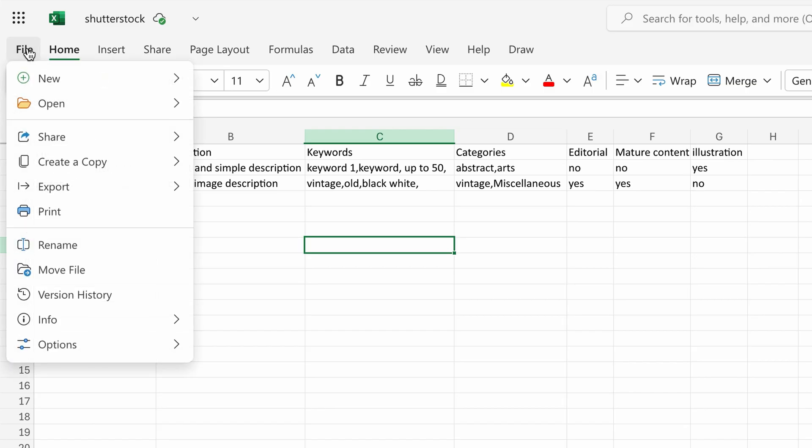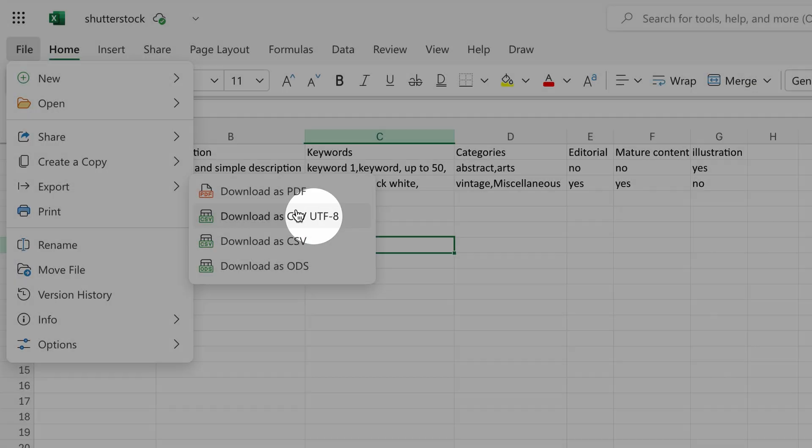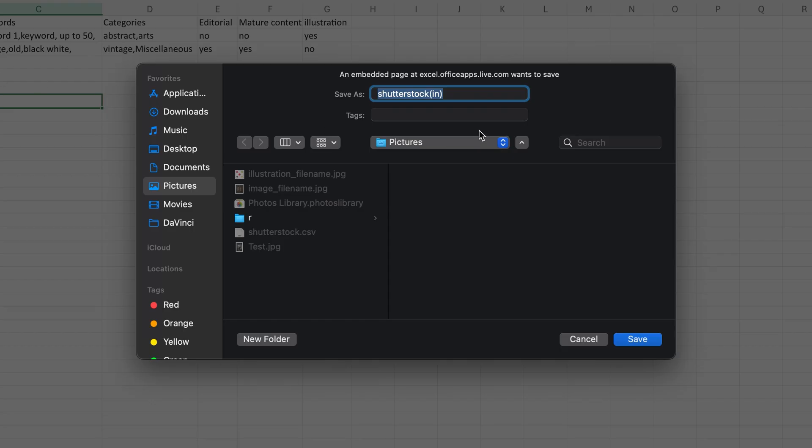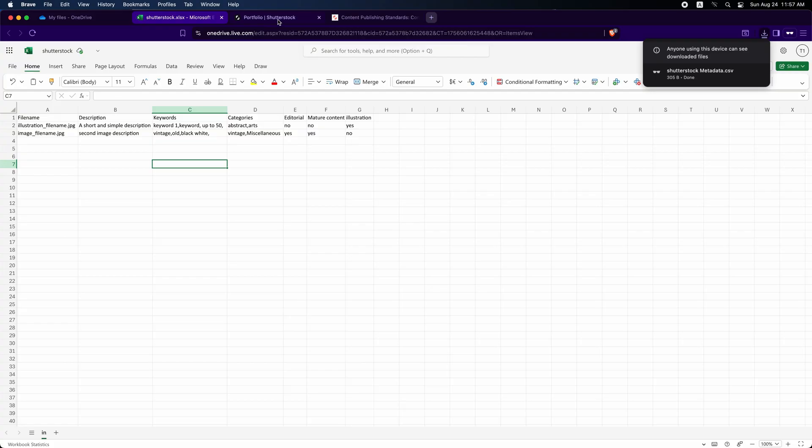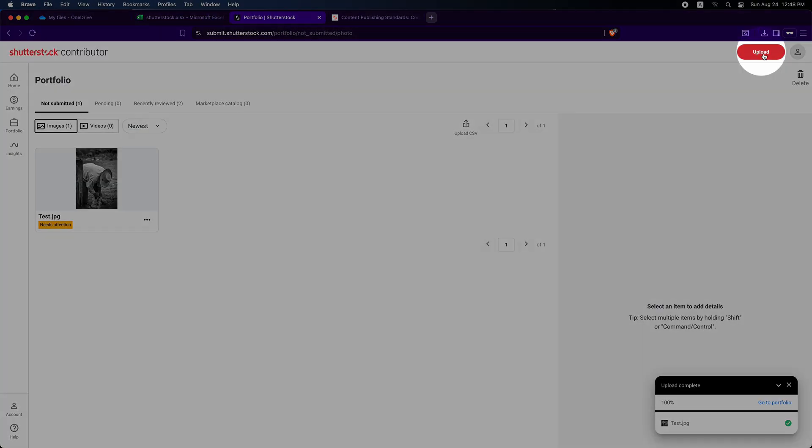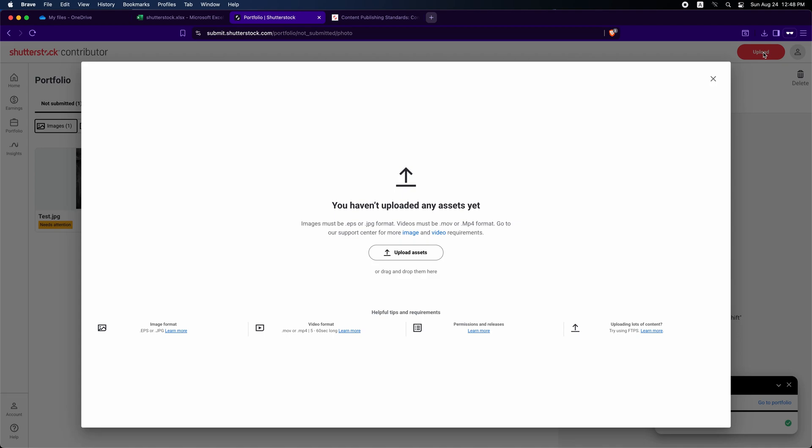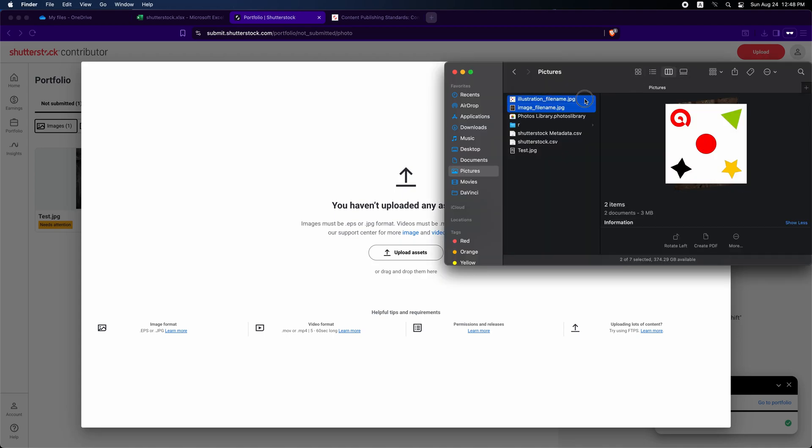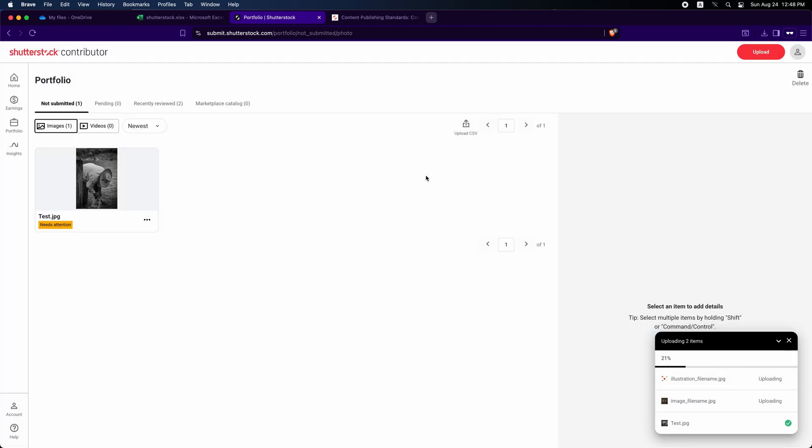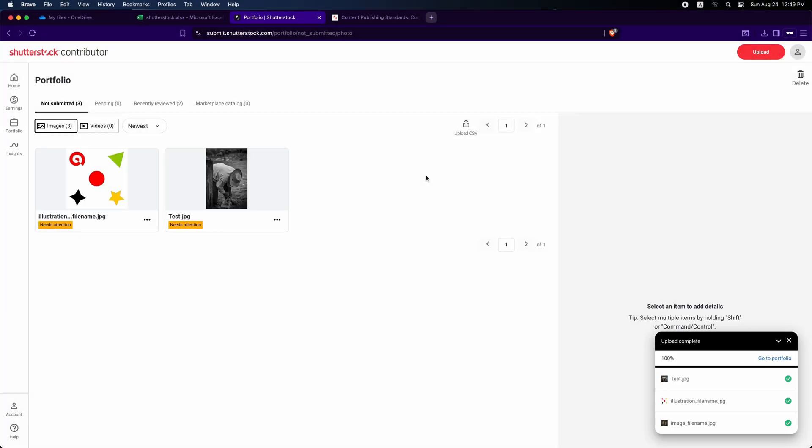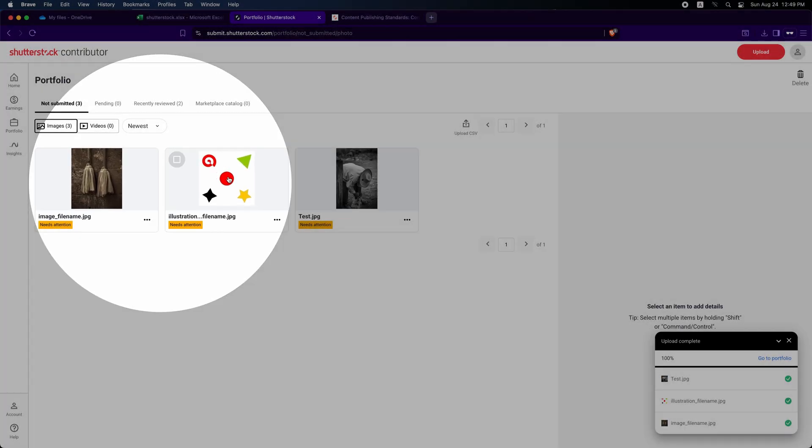Give the file a name and save it. Next, go back to your Shutterstock account and upload your images. Click Upload in the top right corner, open your files folder, select the images and drag them into the upload dialog. The upload will begin automatically.